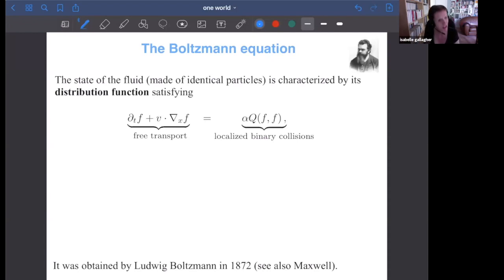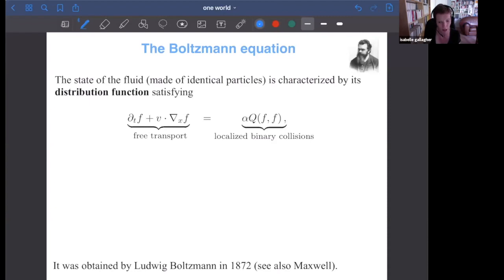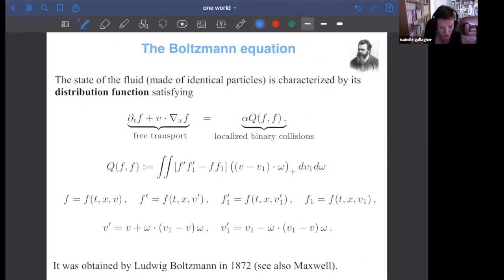One important thing: I'm only assuming collisions are binary. If three particles meet at some point, it's not too hard to prove that's very unlikely — the set of initial data creating such an event has measure zero. So we just forget about that and only look at binary collisions. The operator Q of f remembers that the original system had those binary collisions.